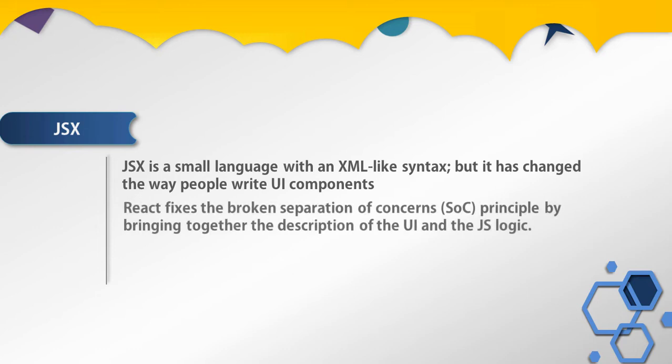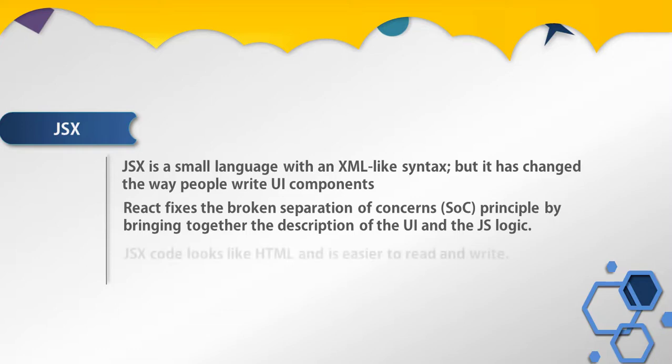Today, this is no longer the case. We build highly interactive UIs, and JavaScript and HTML are tightly coupled to implement various functionalities. React fixes this broken separation of concerns principle by bringing together the description of the UI and the JavaScript logic. With JSX, the code looks like HTML and is easier to read and write.